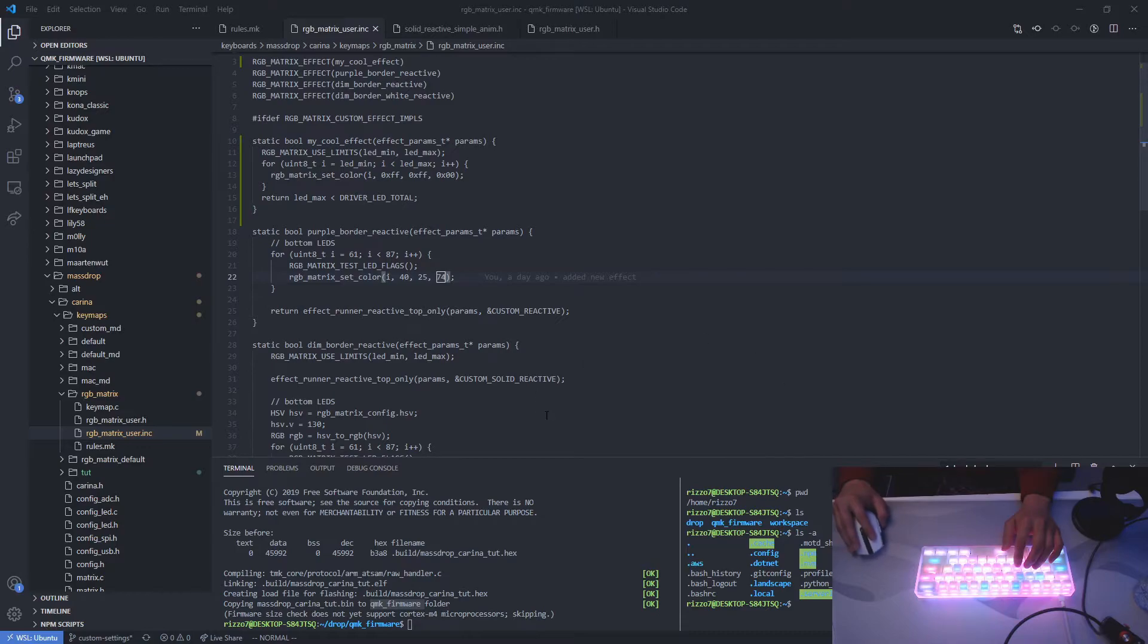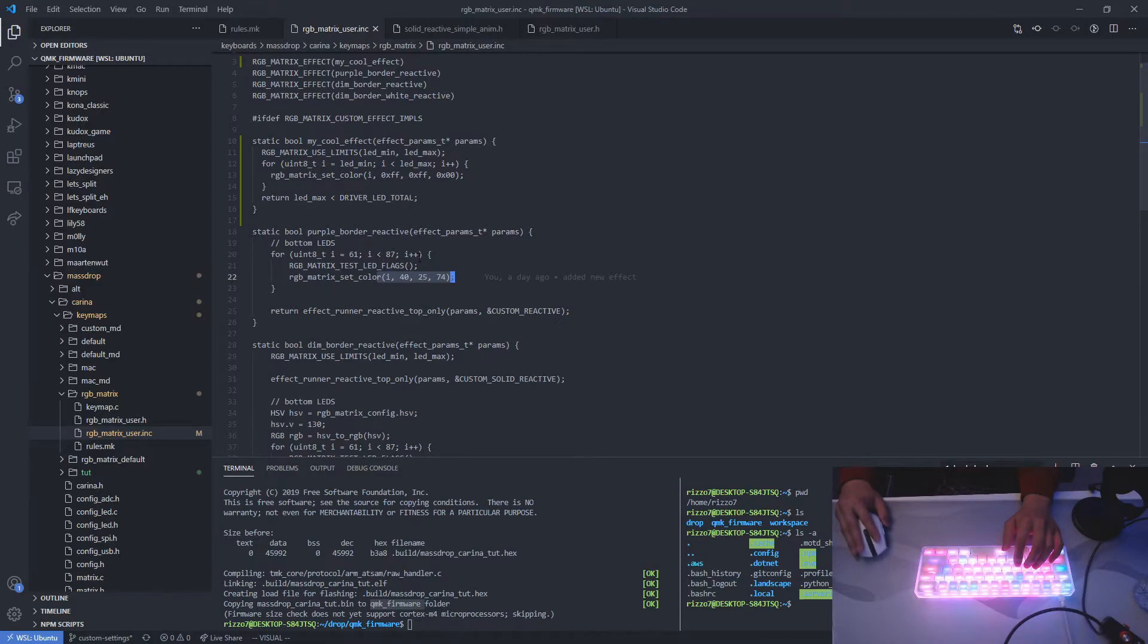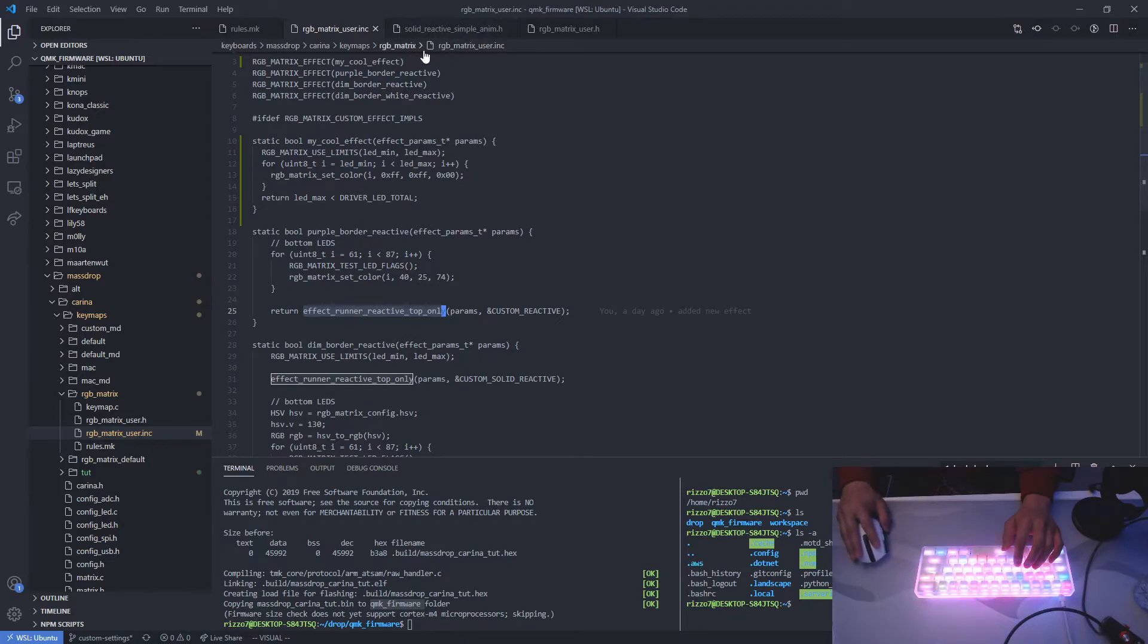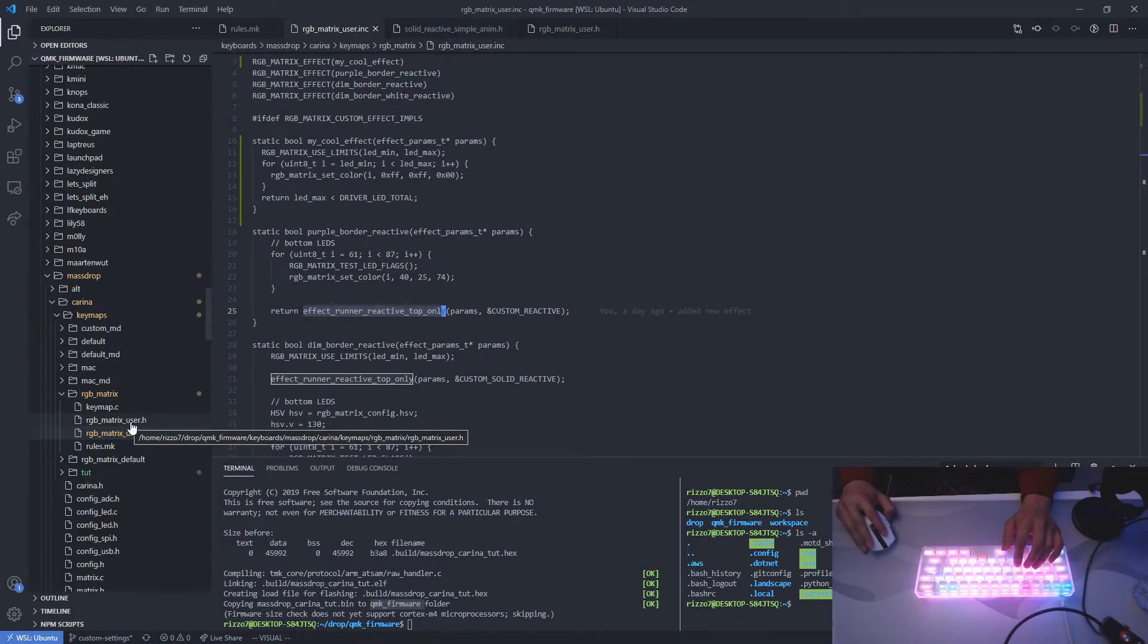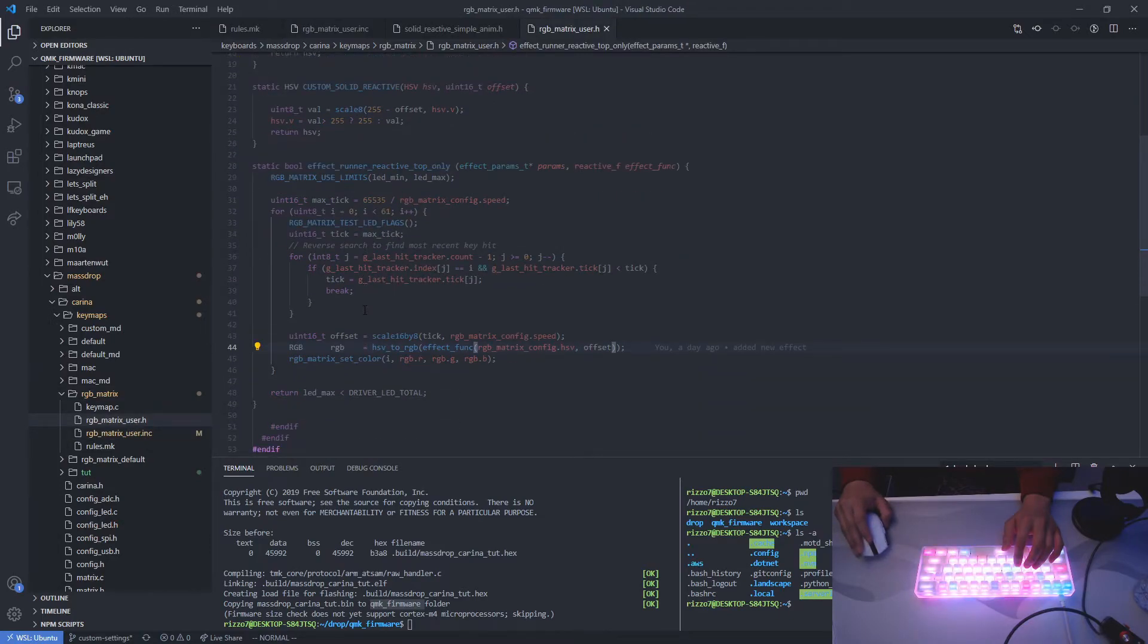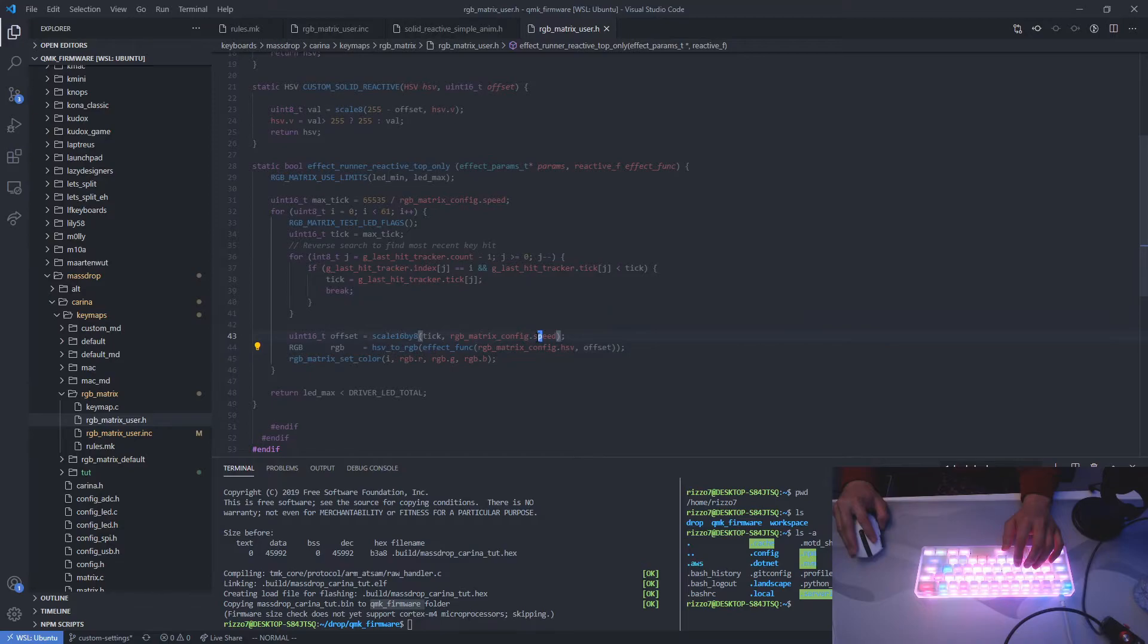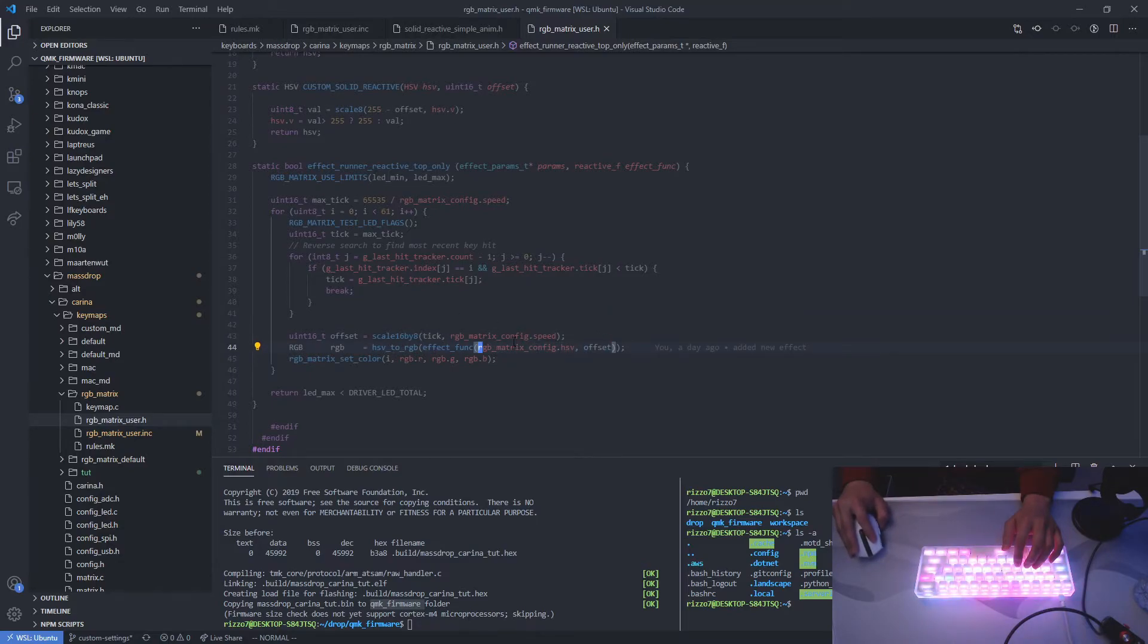So let's go back to my custom file here. So the first section deals with the bottom LEDs. So it's saying that the LEDs from 61 to 87, which is the bottom LEDs, set the color to purple. Next we want to deal with the top LEDs. So this function says, let's just go to the function here. So I created the function in the RGB matrix user.h. And this is saying, at the top LEDs, get the last key that was hit, and then use the effect on that last key.